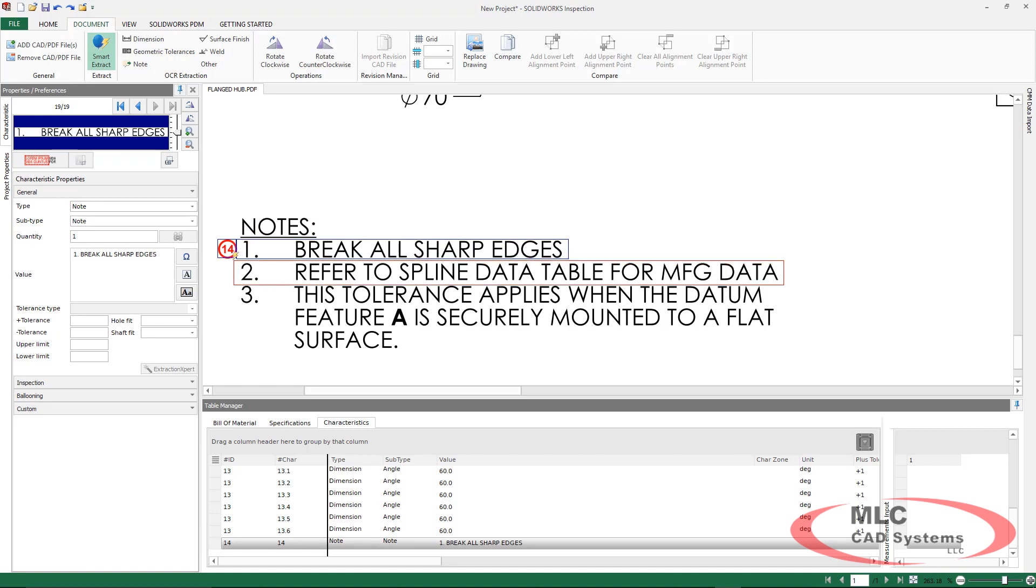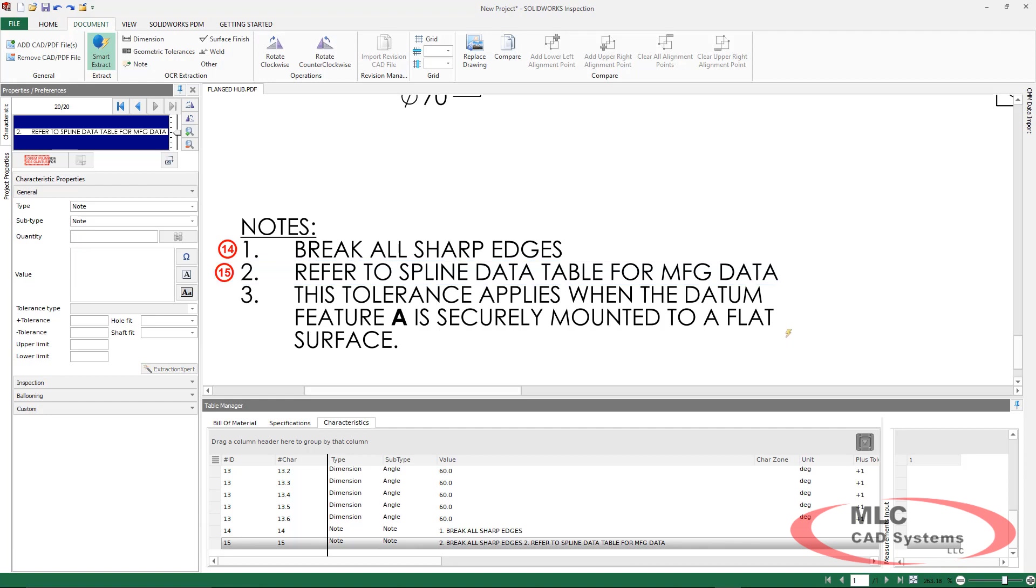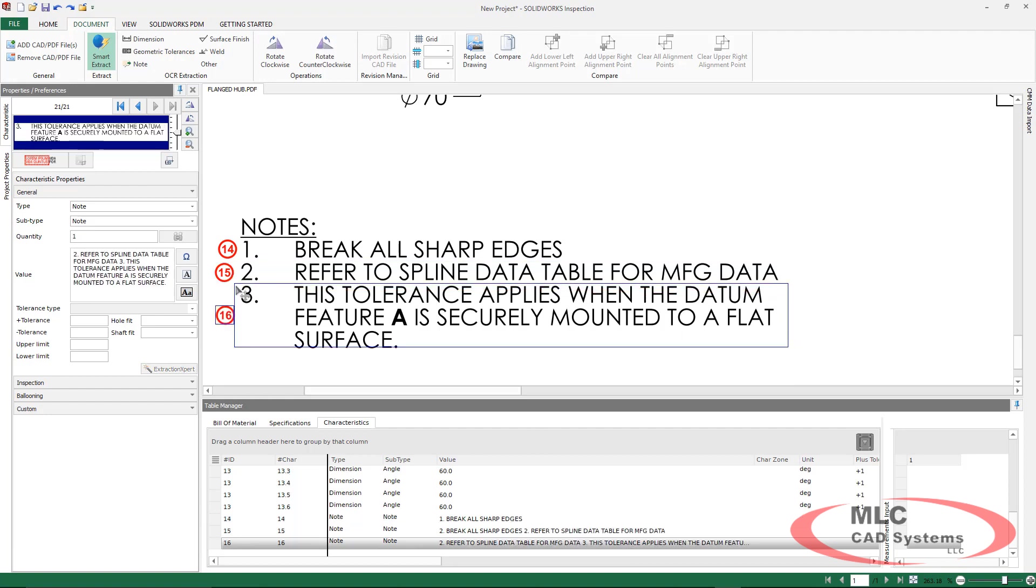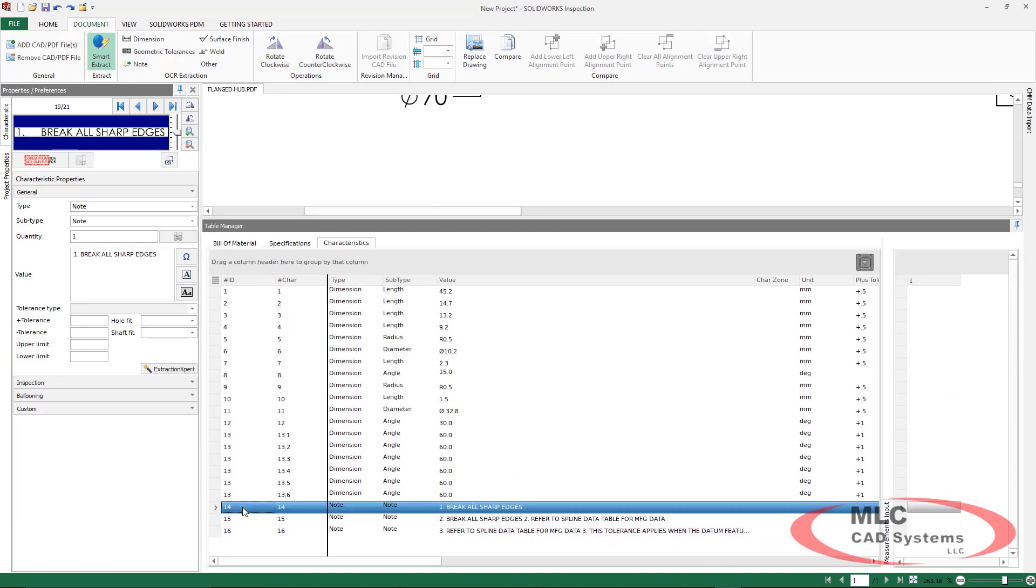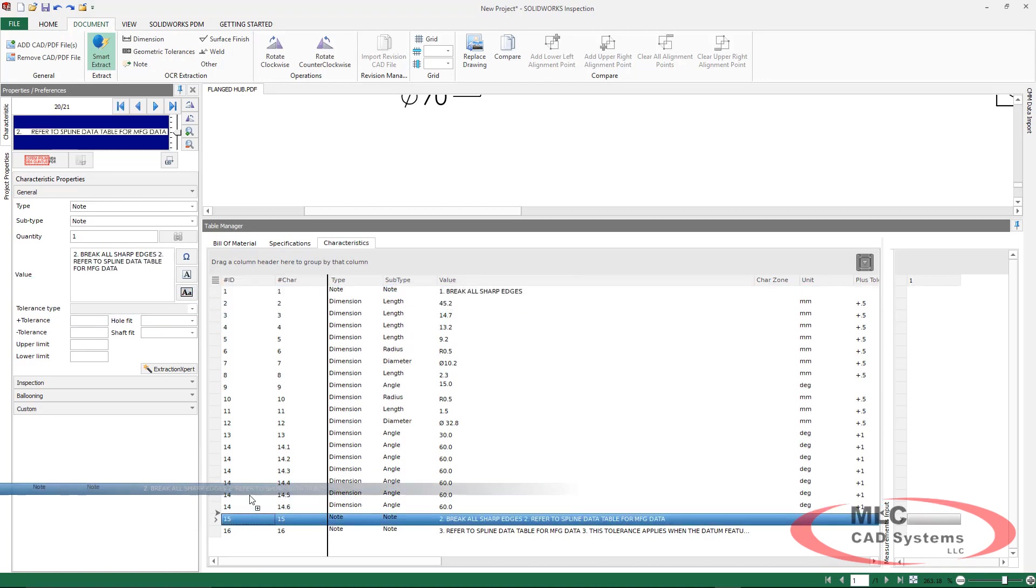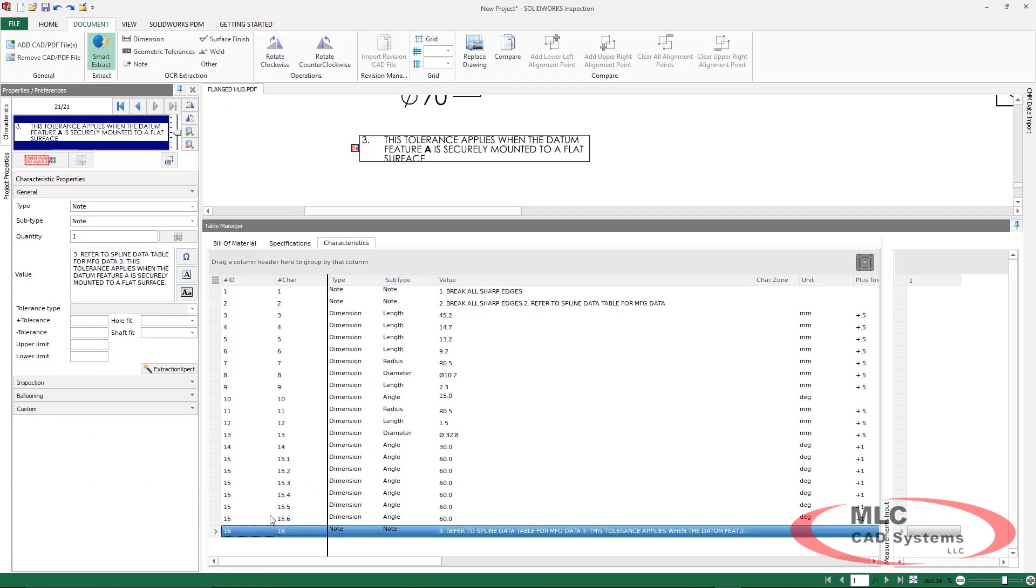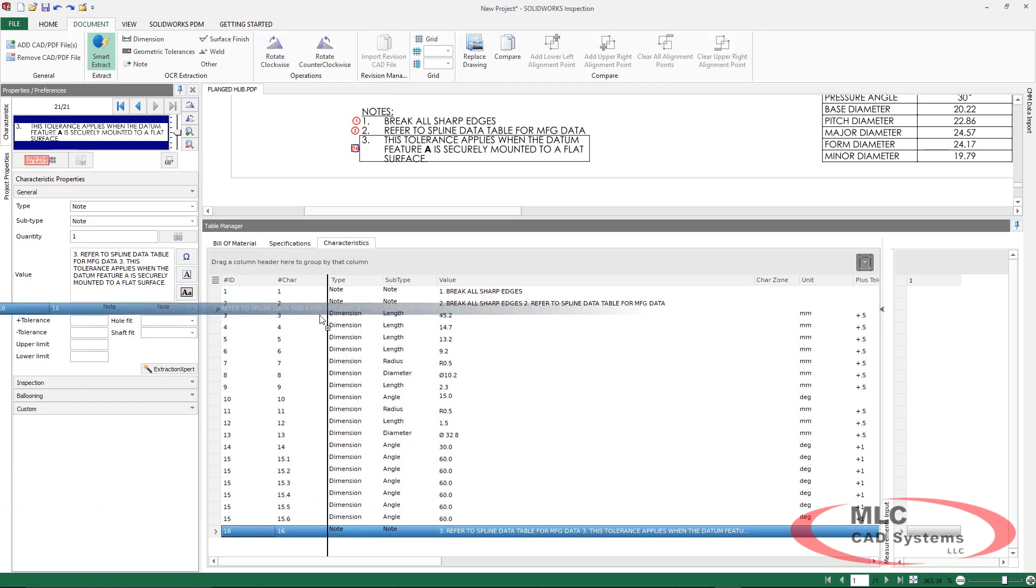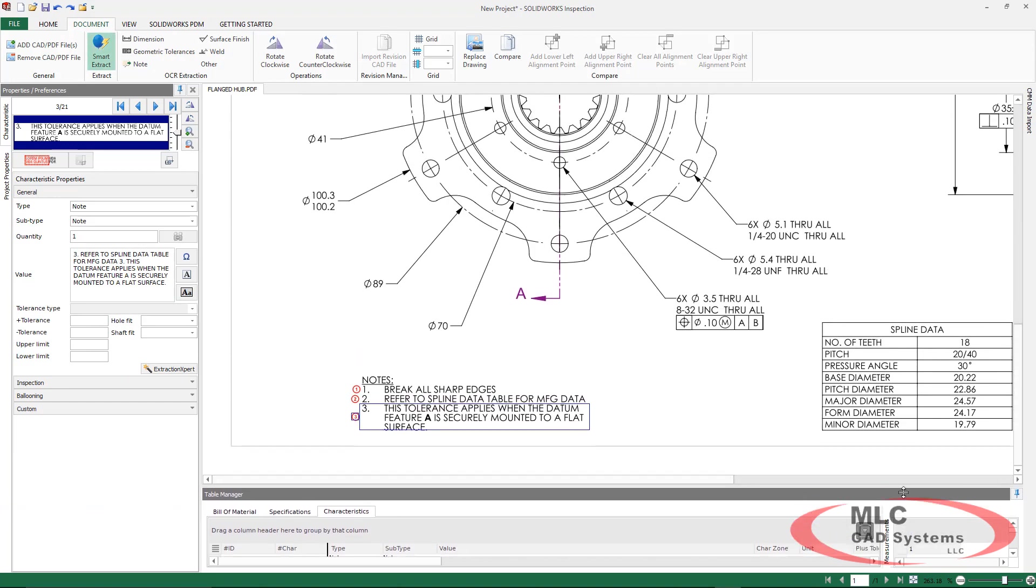The Smart Extract feature is a different type of technology, but it really is extremely beneficial for notes as it can grab multiple lines with ease and accuracy. Once our notes have been added, we can take a look at the characteristic tree and even start reordering it if we want the notes to be at the beginning. This is going to determine the order that this gets exported.